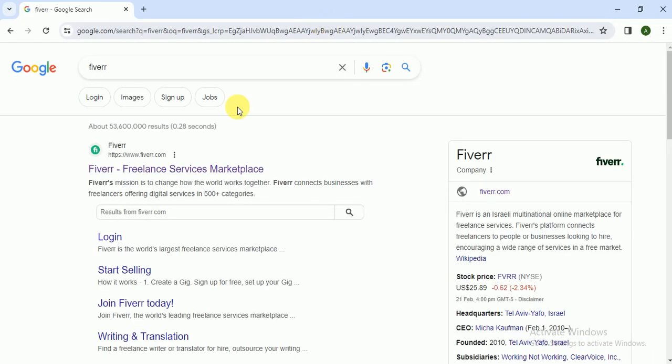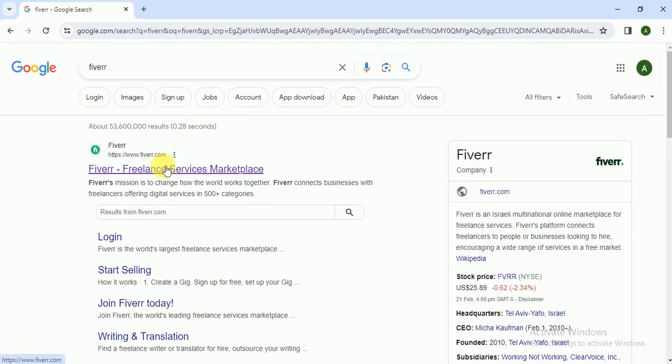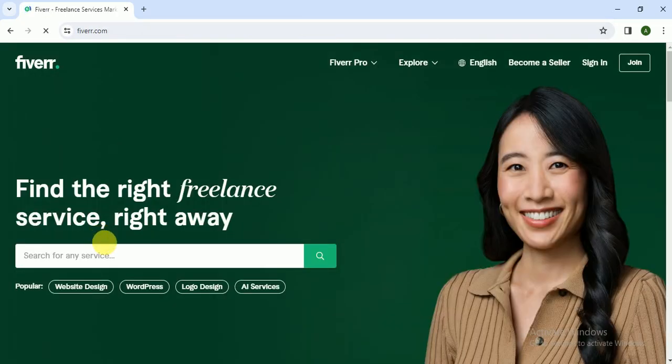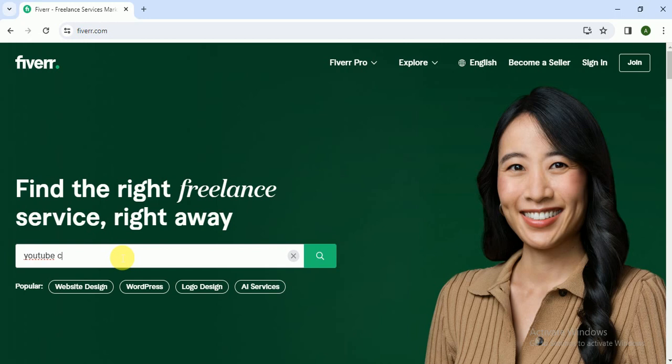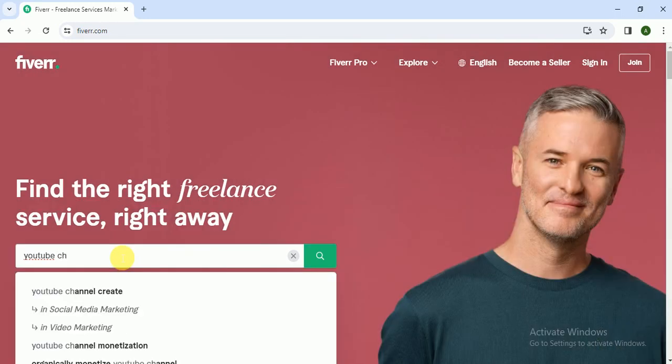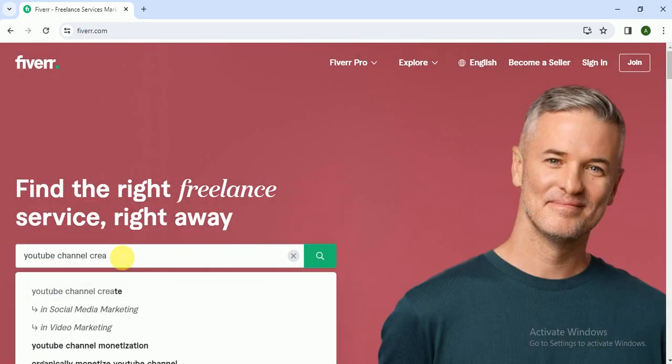So I click on Fiverr and here I search for YouTube channel art.